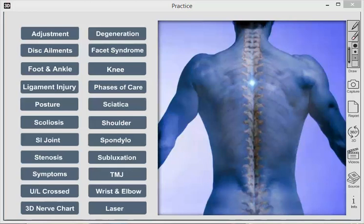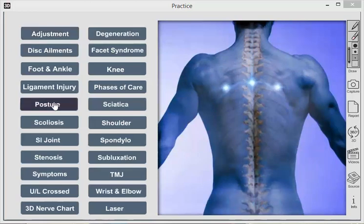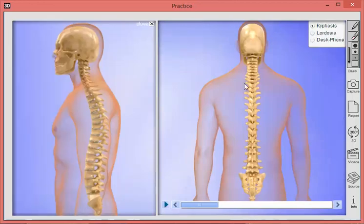Virtual consultation is a really good tool for explaining different types of conditions. Let's take the topic of posture. If a patient comes into the office and you want to explain the effects of poor posture, you can click on the posture feature. There are a number of different features here that you can use in association with posture.